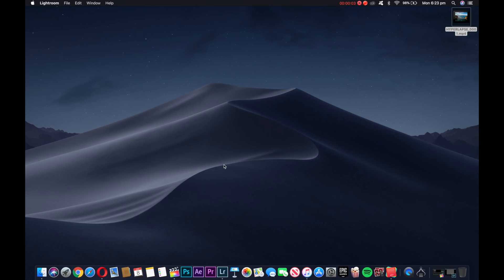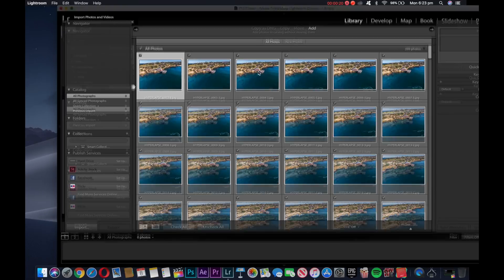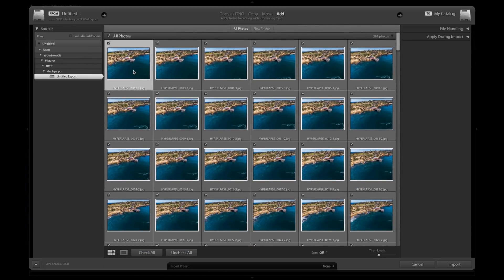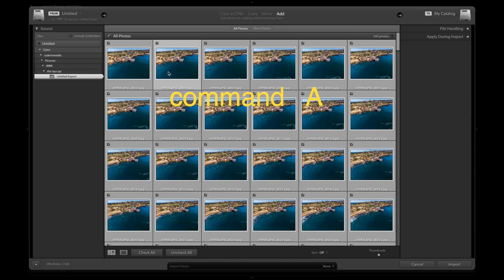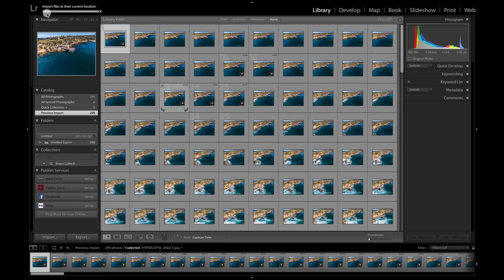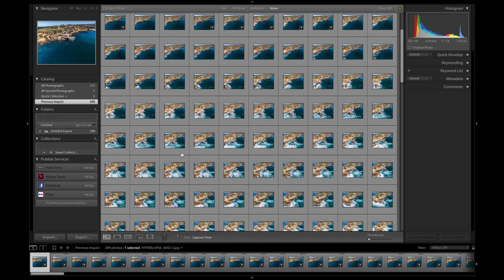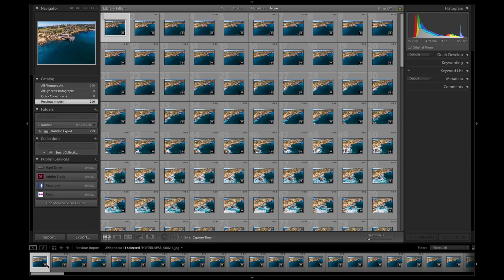So now that you have shot your hyperlapse, you can actually go into Lightroom or any other app that supports this and import all those files. I've got my files here and I'm going to hit Command A to select all the files. Hit import — there's a little import button down there. Now all those files are going to be importing.